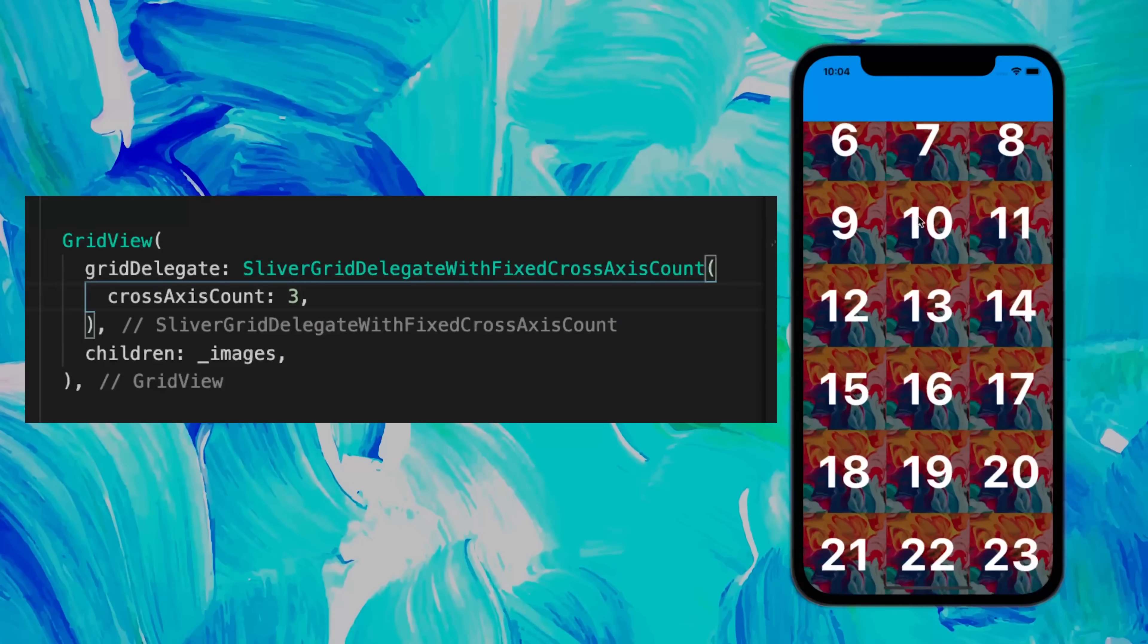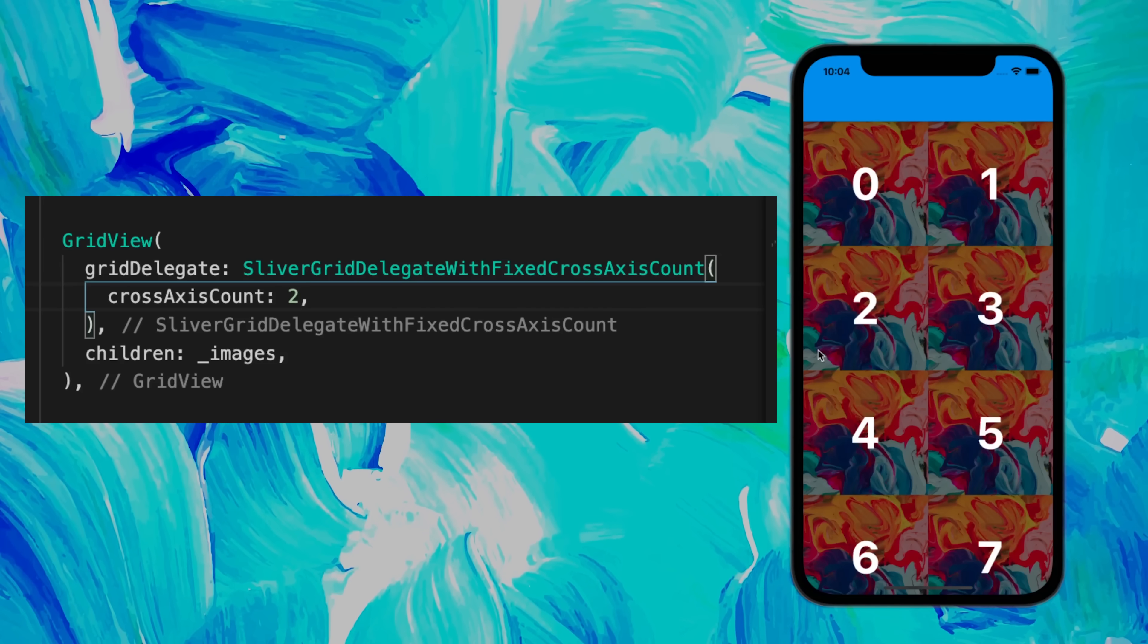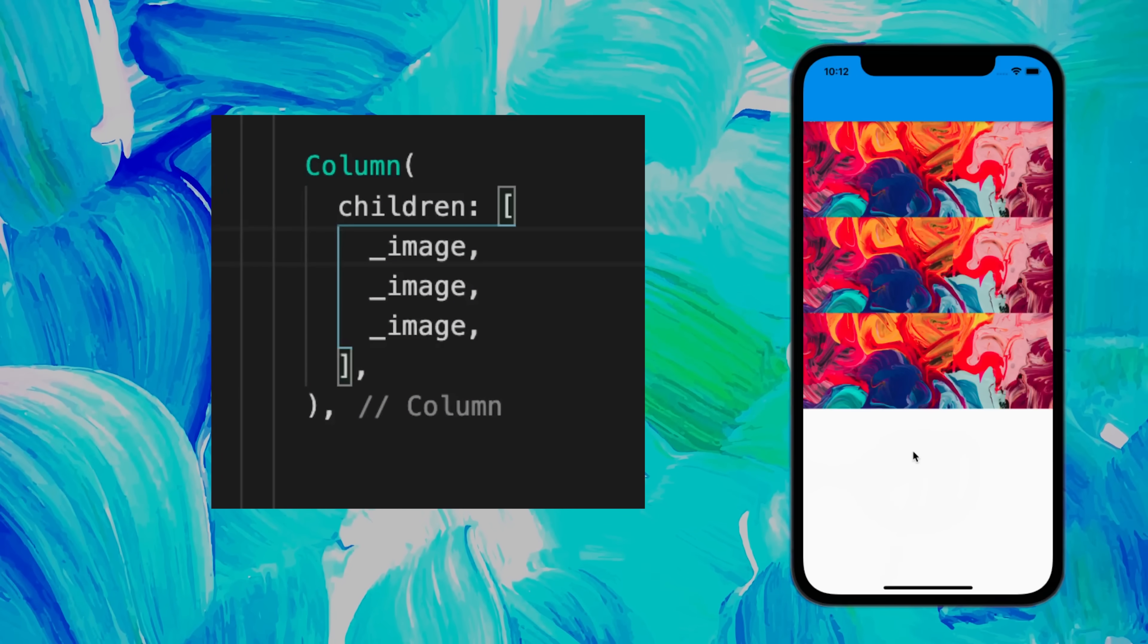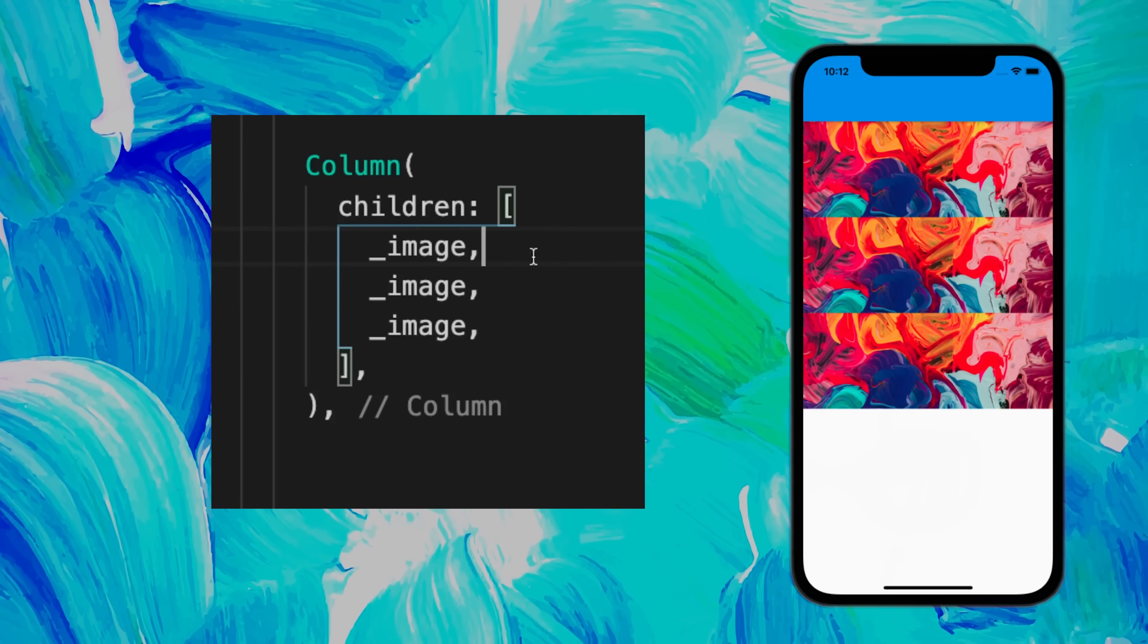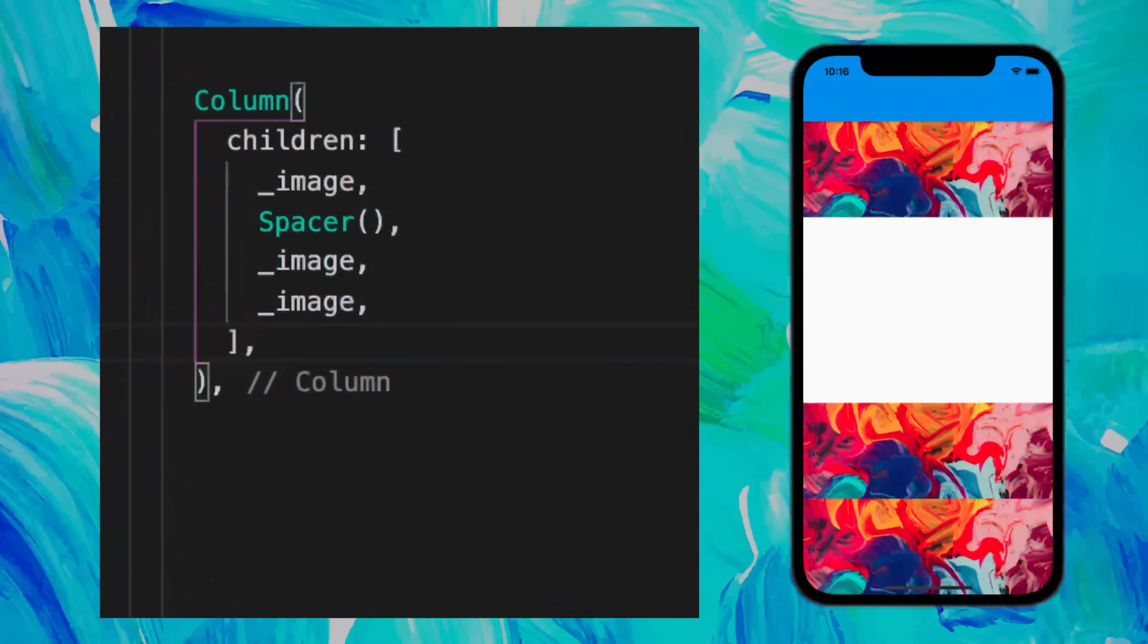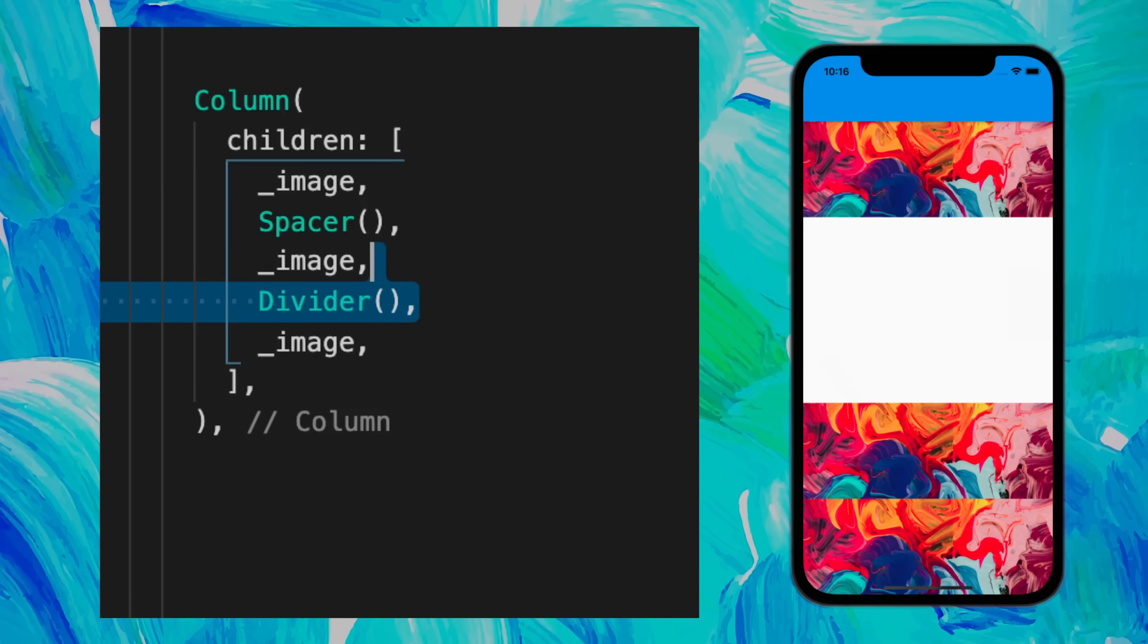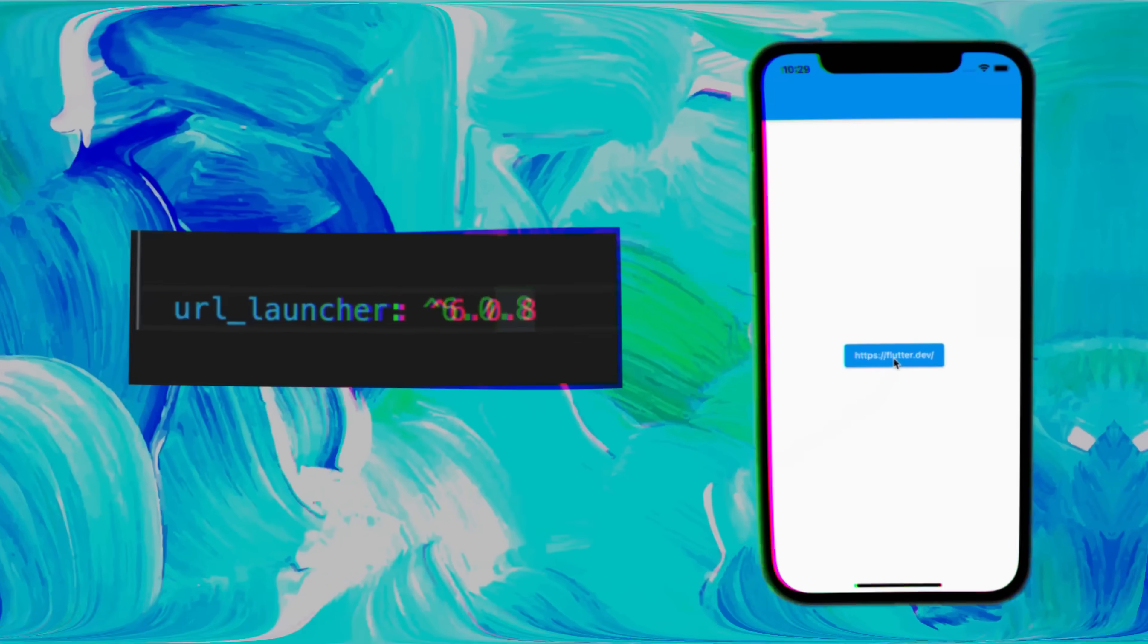This is the GridView widget, and you can change the cross-axis count in order to have different number of columns. What if you would like to have the space not at the end but between the first and the second widget? For this, you could use the Spacer. But if you want to create just a separator between two widgets, you could use the Divider, and you can change the color and the thickness of this divider.